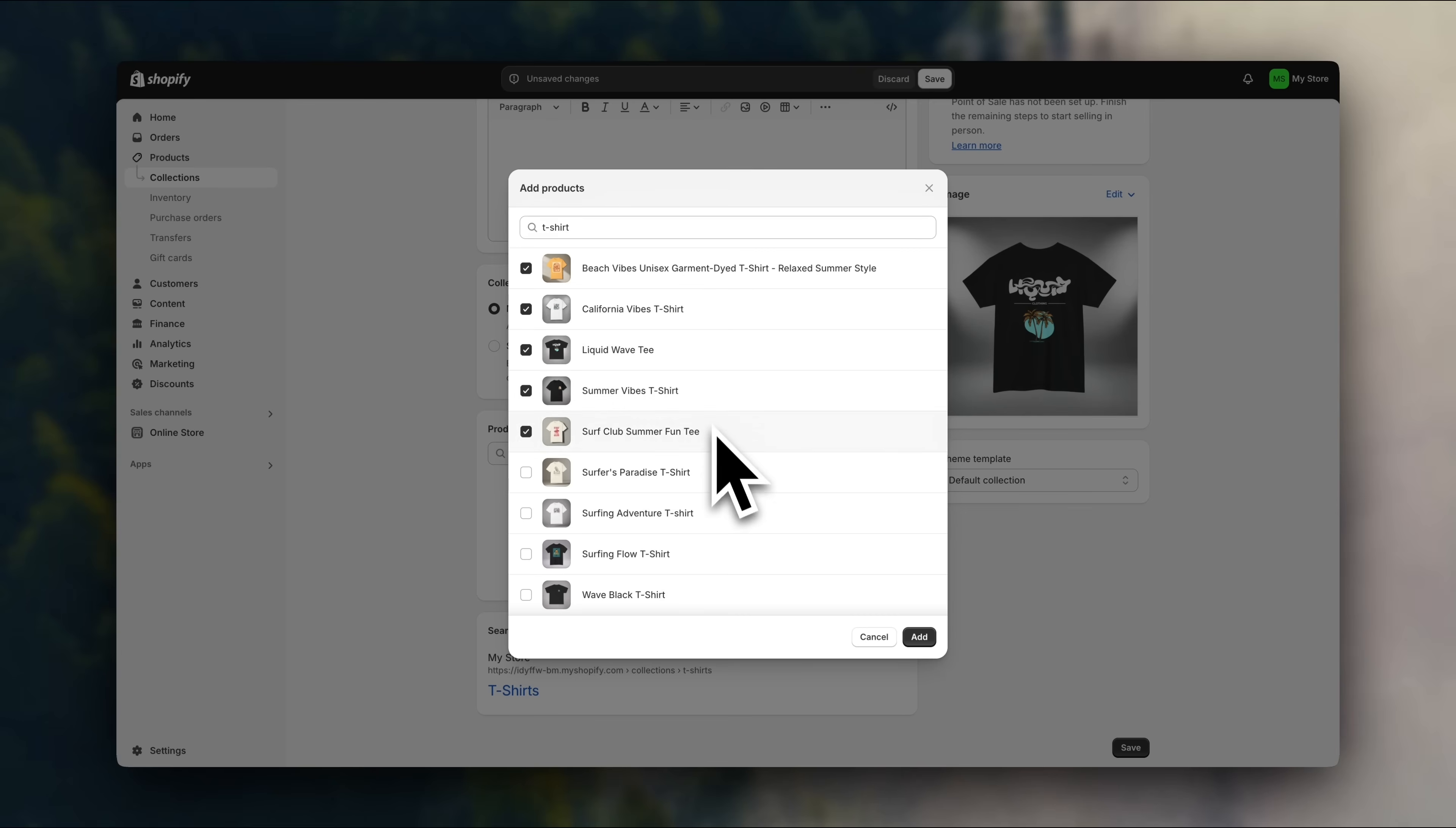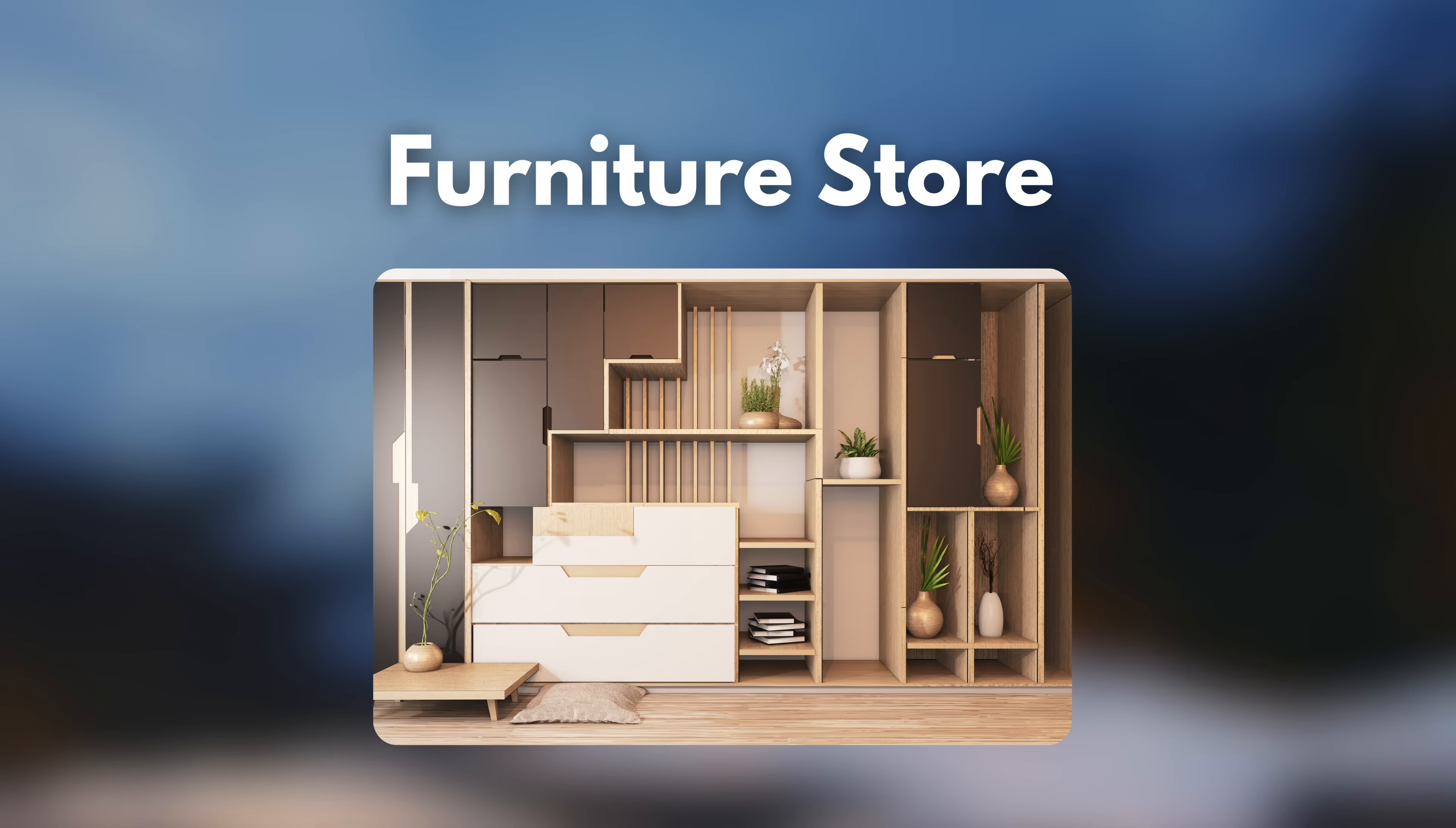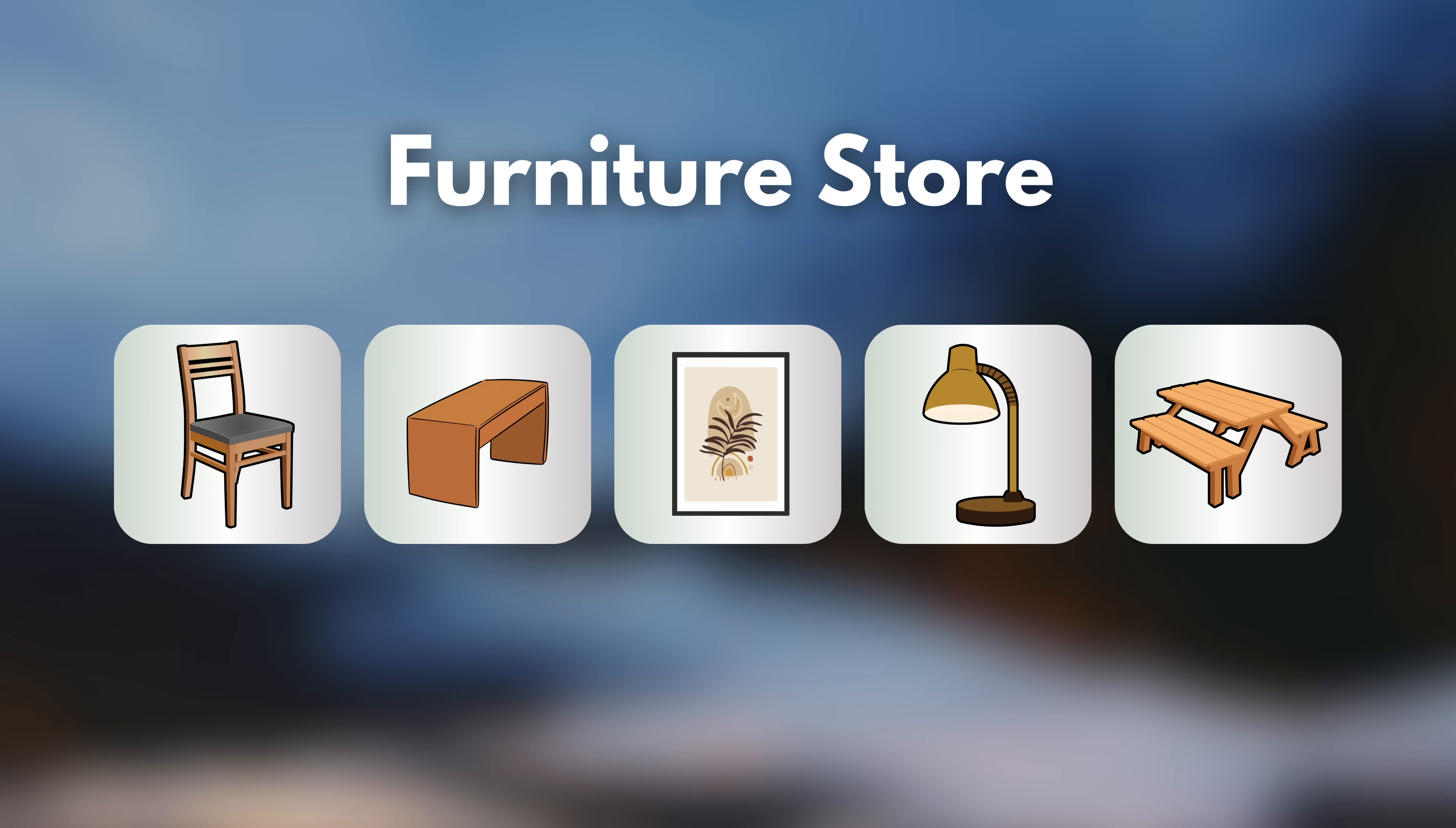So when creating collections, think of how you want to present your products to your customers. What categories would make sense for them? For example, if you have a furniture store, you might have collections like chairs, desks, wall art, lighting, outdoor furniture, etc.